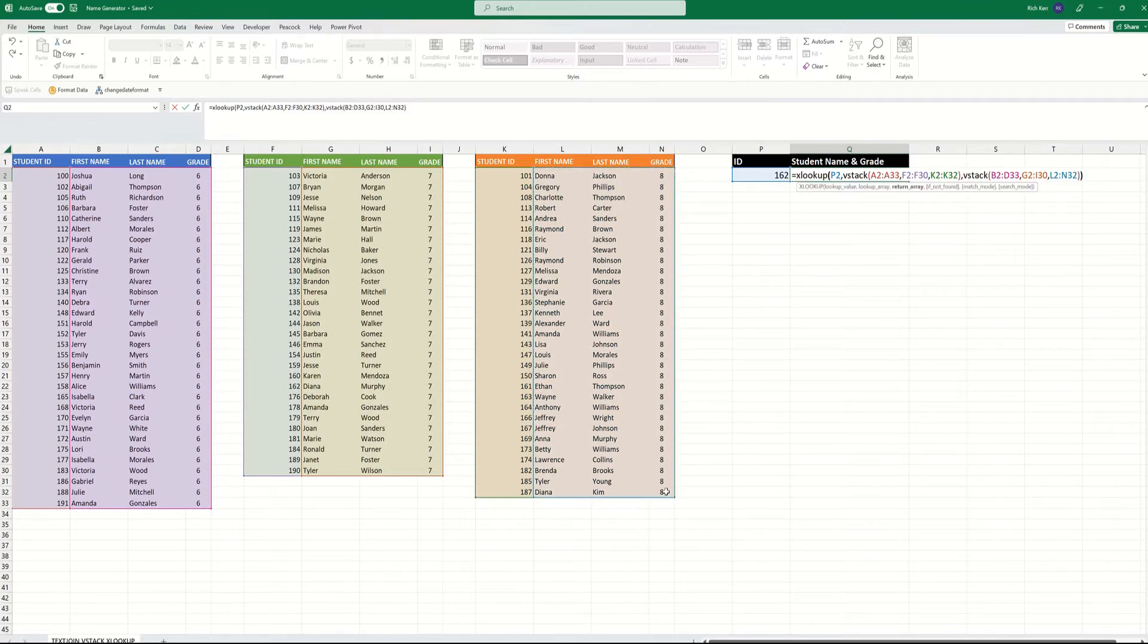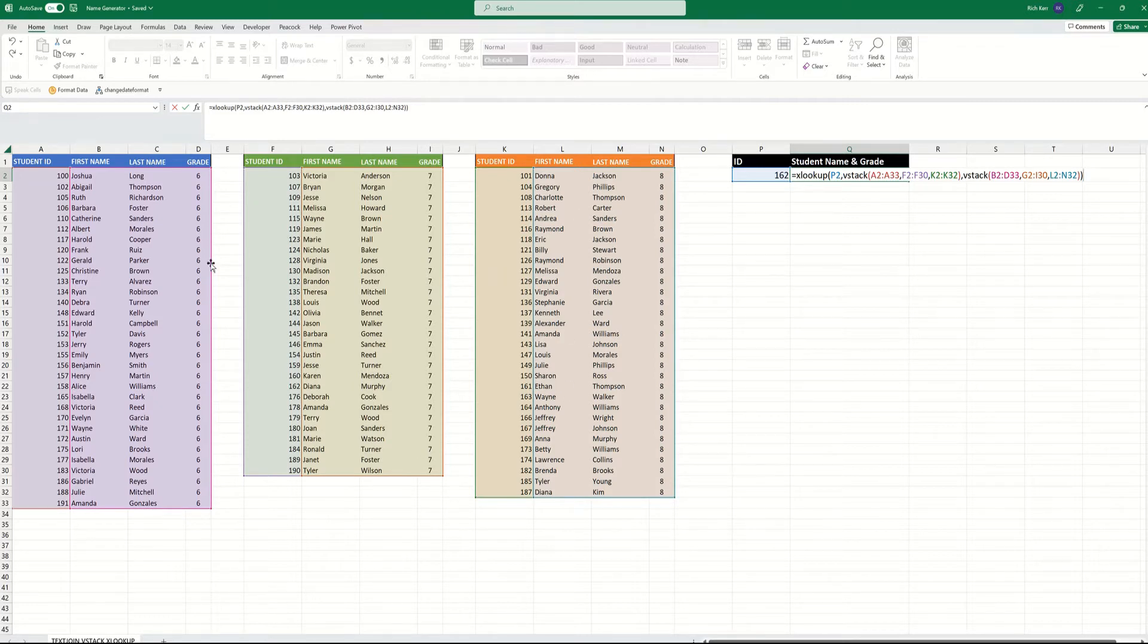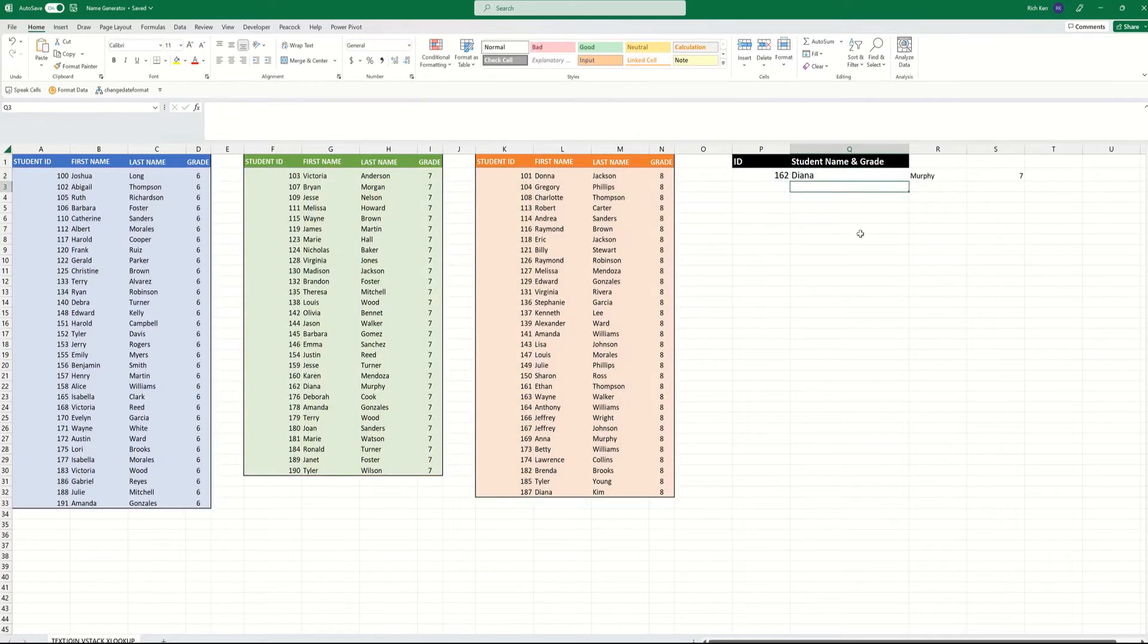So it's going to look up 162 across all the student IDs, where it finds a match, it'll bring back the three columns to the right. And that's it.